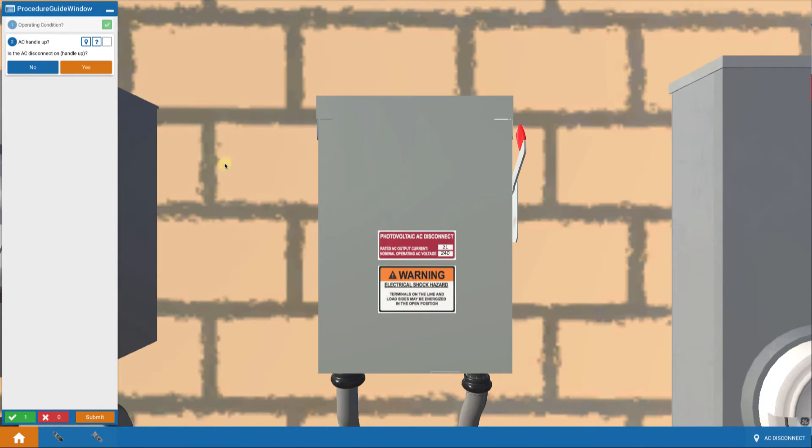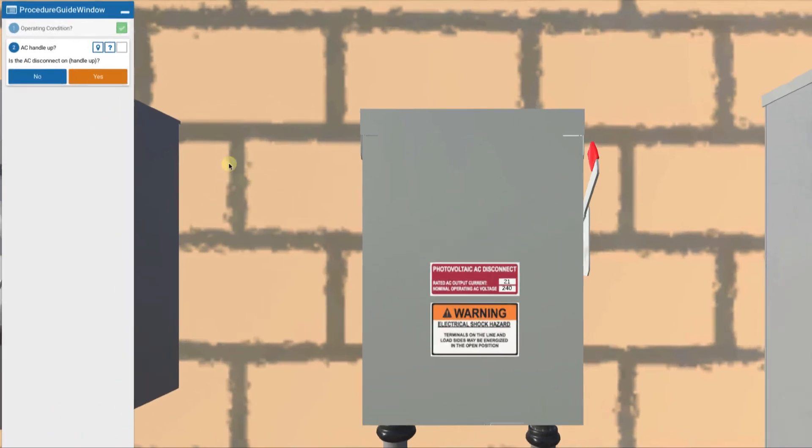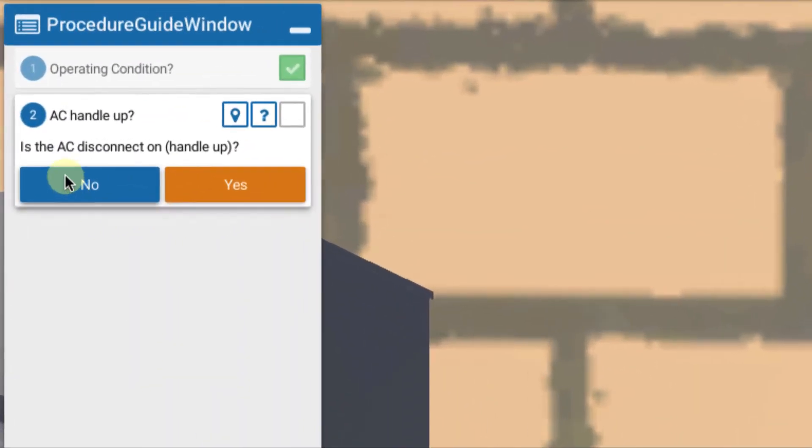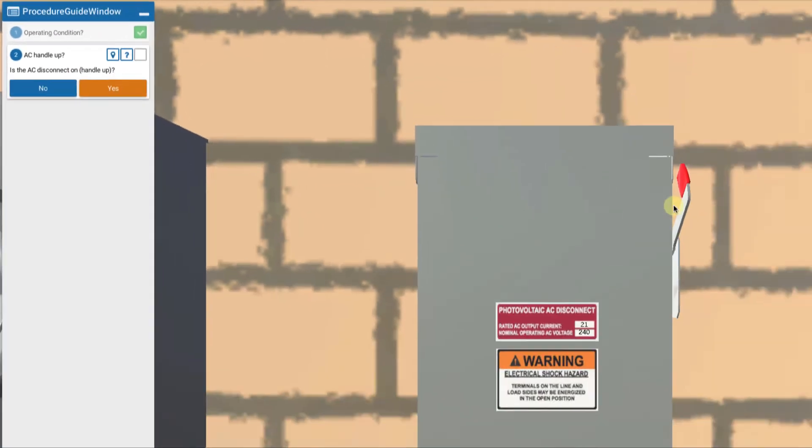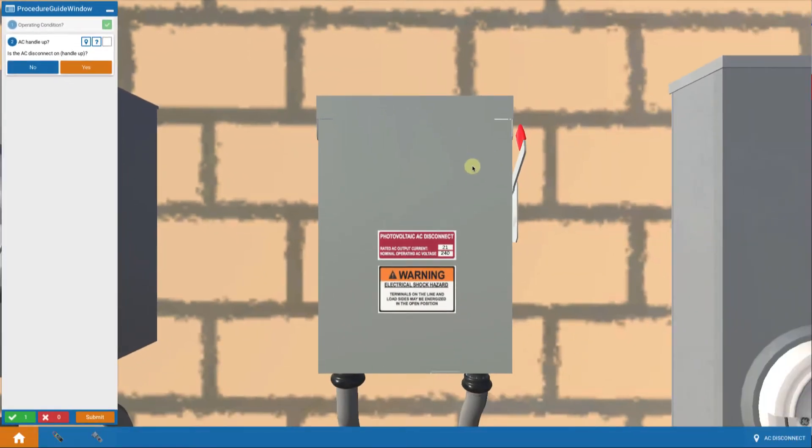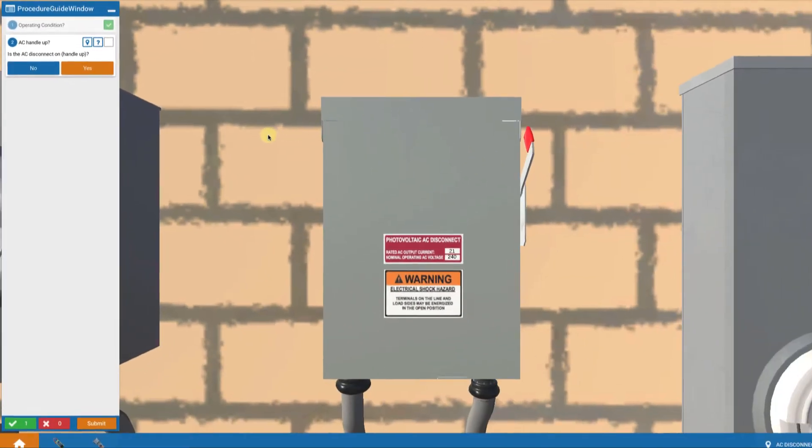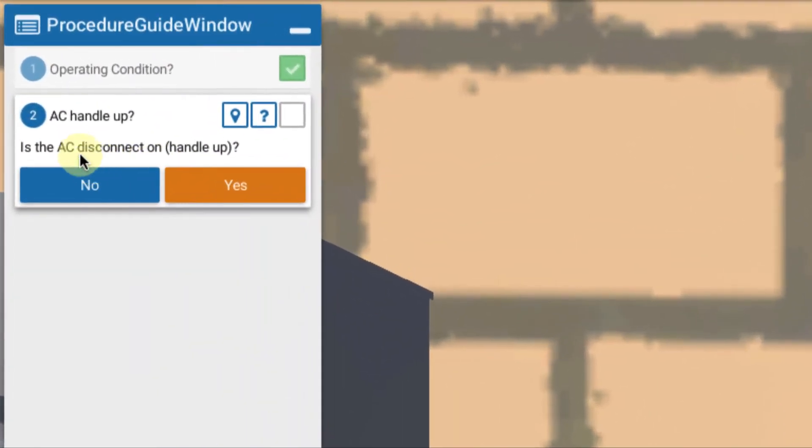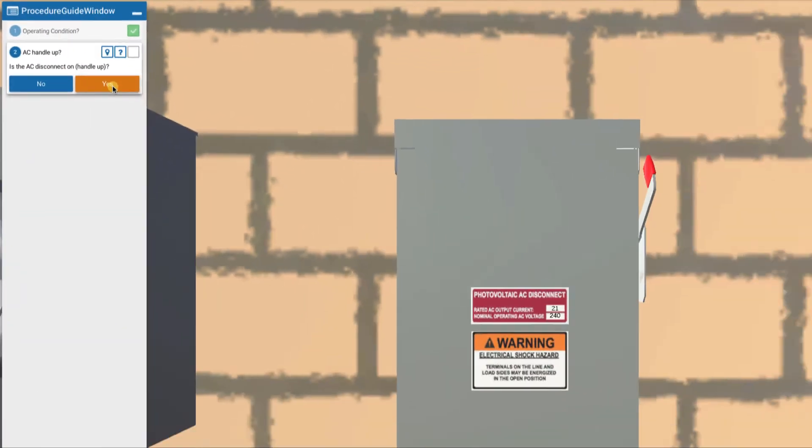We're teleported over to the AC disconnect and we're asked is the AC disconnect handle on or up, and indeed the handle is up and on. So that's not the problem. Is the AC disconnect handle on? The answer is yes.